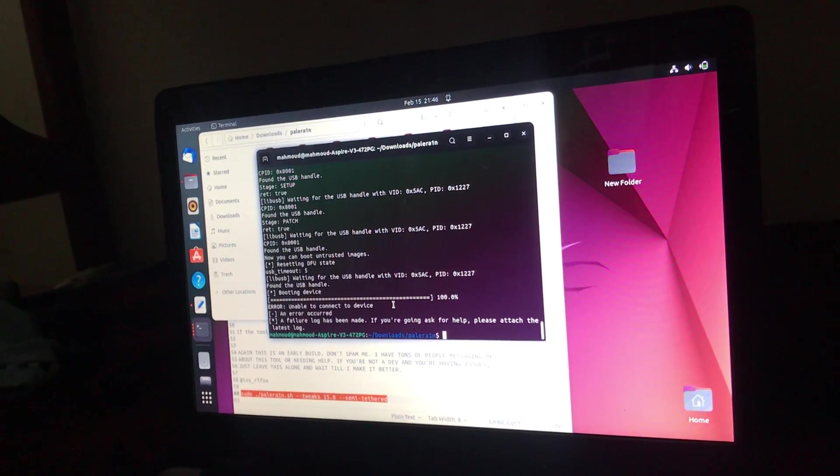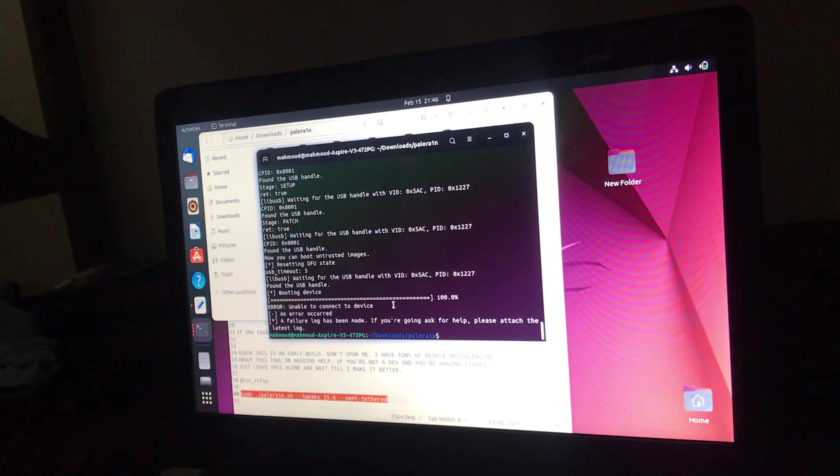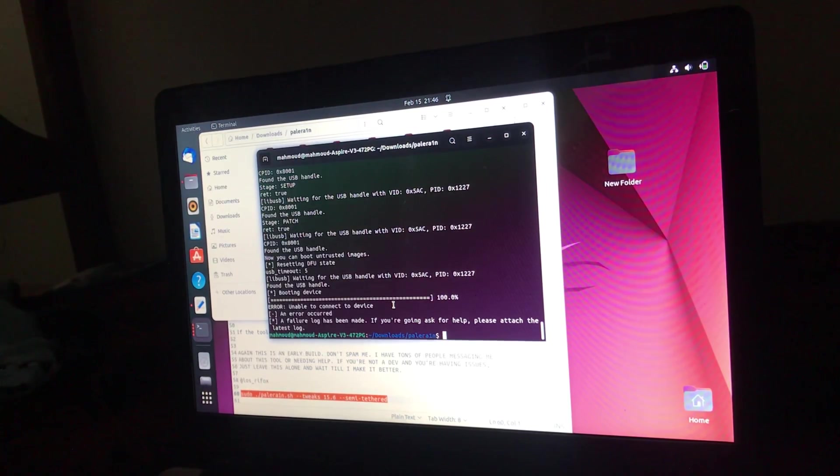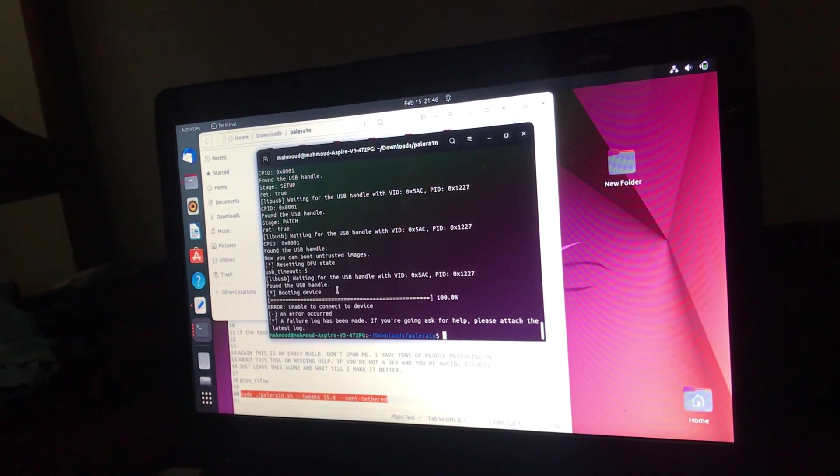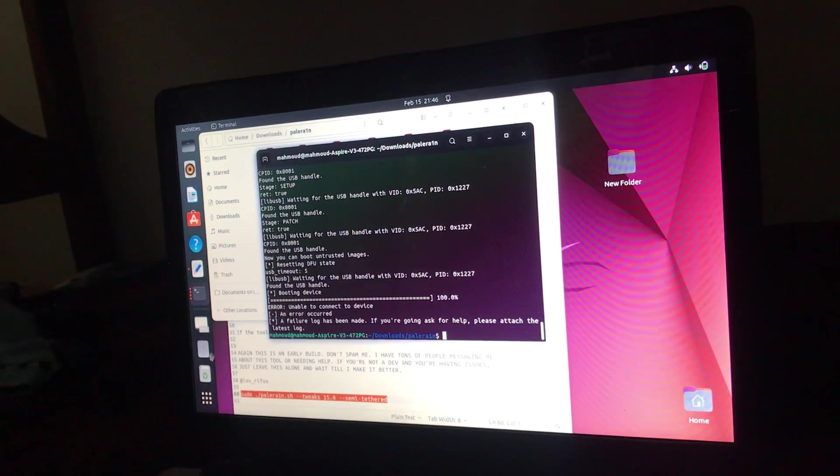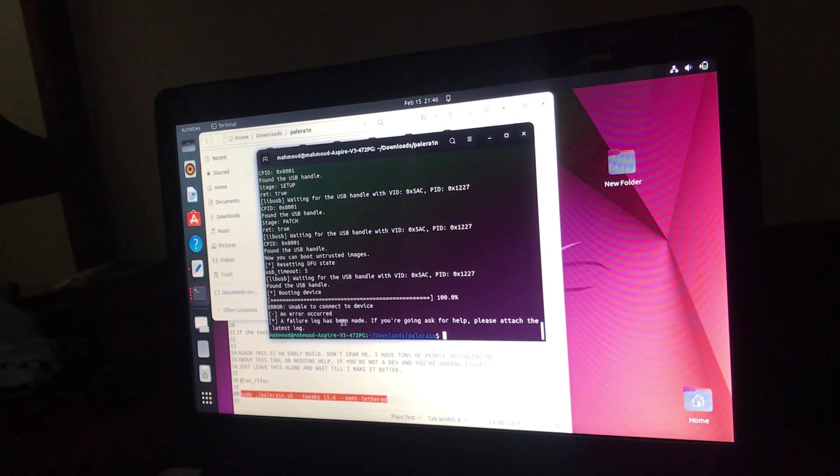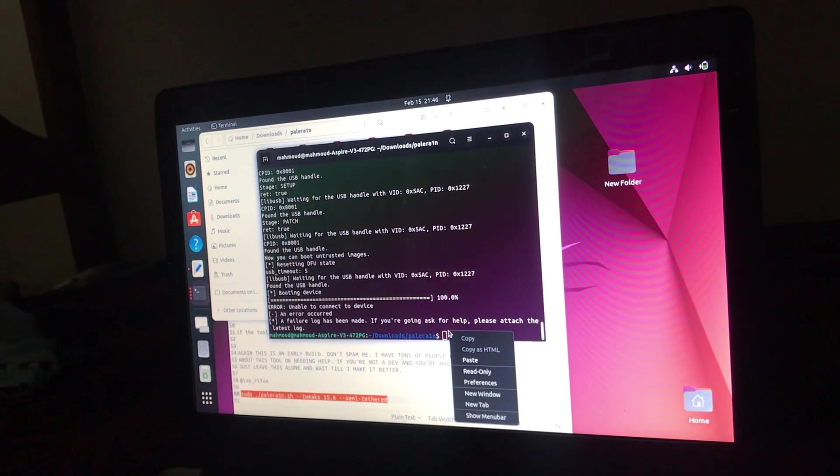Okay, our device has restarted. Yeah, now it's just connected. So let's try again.